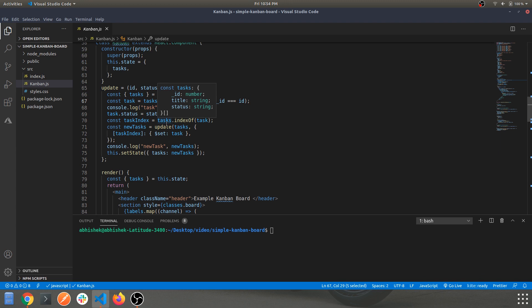At the end of dragging a card from source A to source B, the only thing being updated is the status. If you console log this you'll definitely get a clearer idea.